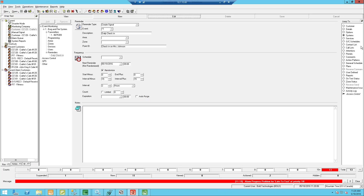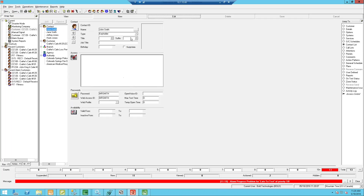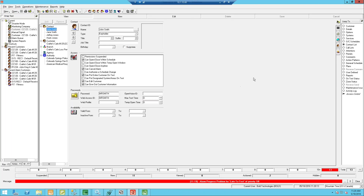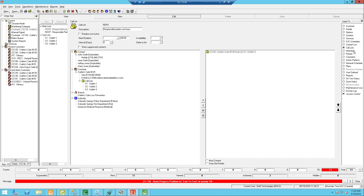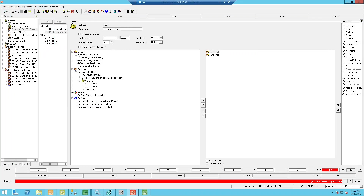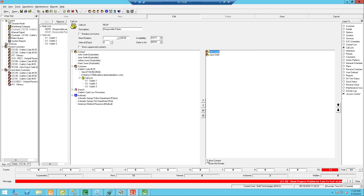I'm going to go to my contact list to make sure I have a few people on there. I've got Jane, John, Jeffrey, and Hank. So I can then create my call list. I have my different call lists — a responsible parties list. John Smith has to be contacted, so in edit mode I need to select the individual and mark that they must be contacted. If I was doing a rotation list, I would say whether they do or don't rotate — sometimes that's the last person you contact but you have to contact them.